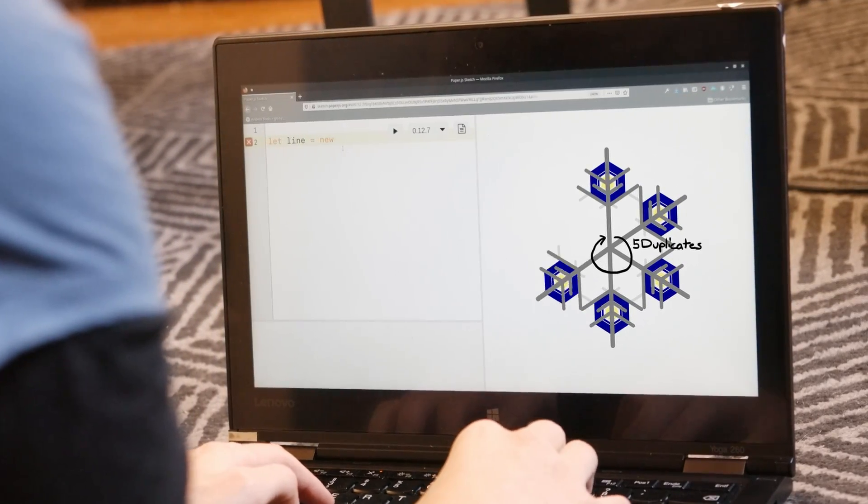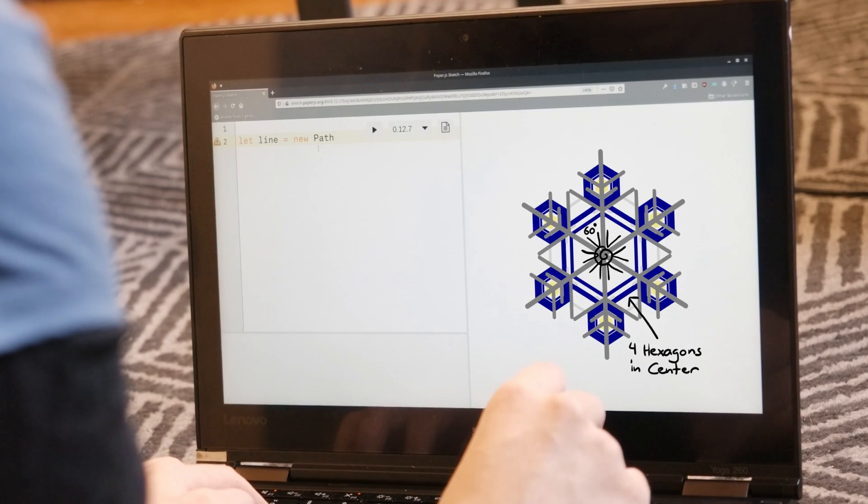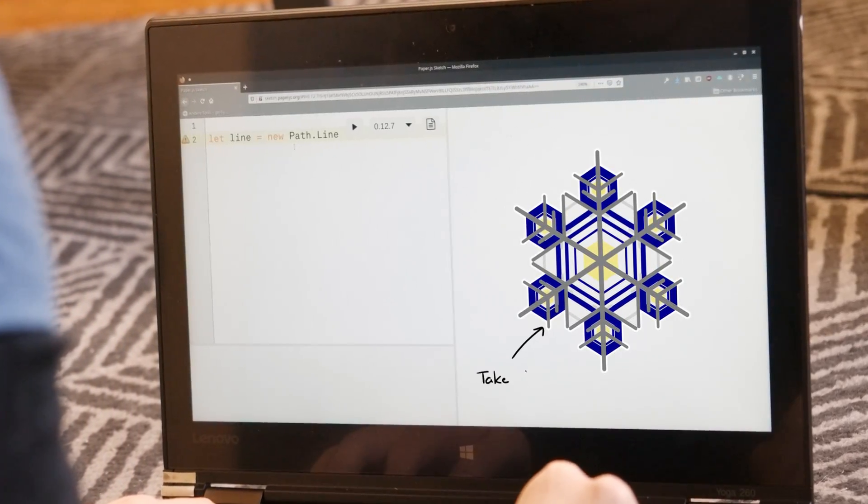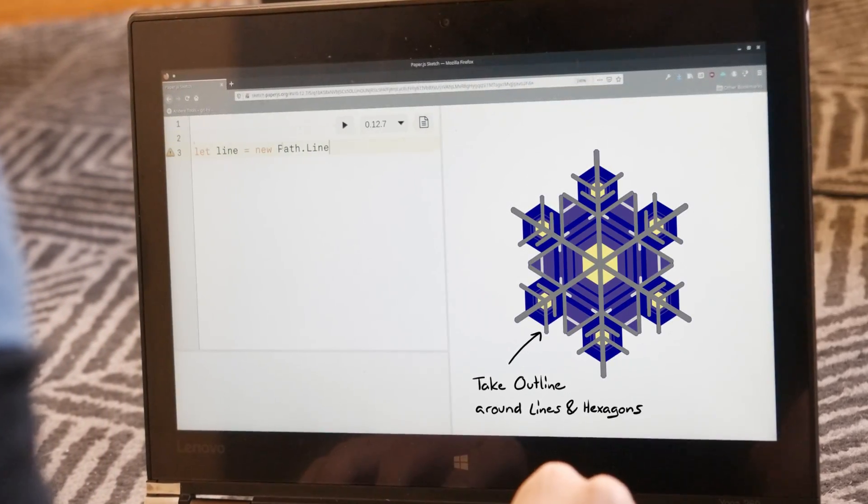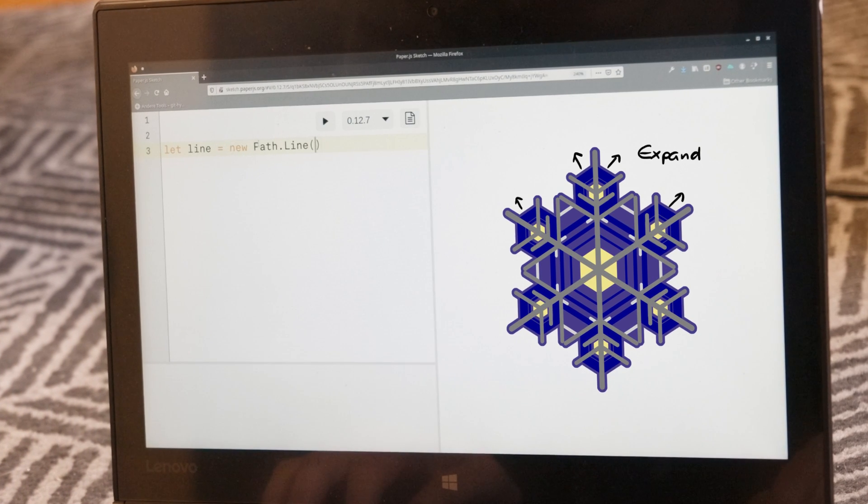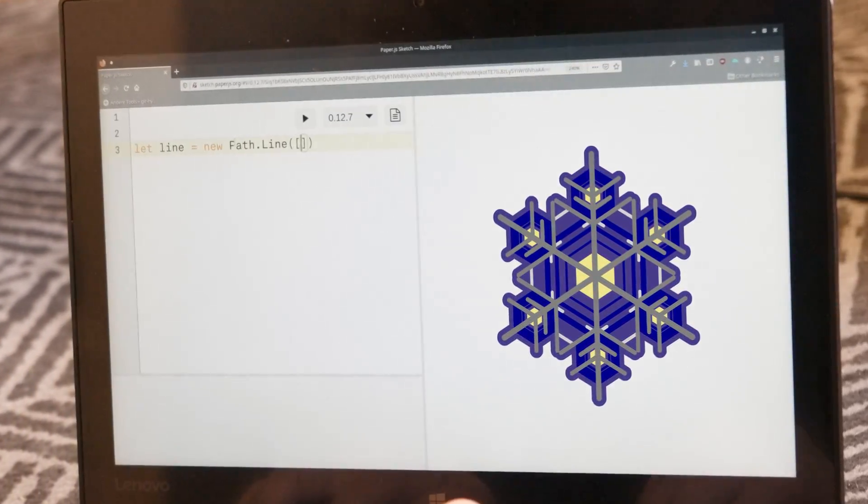Let's make five duplicates also in a 60 degree angle to get one big hexagon, add more hexagons in the middle, take all the outlines around and expand and I guess we're done.